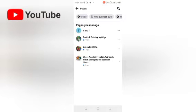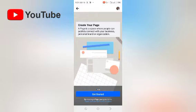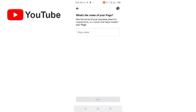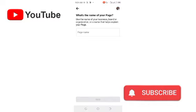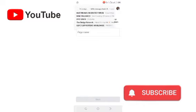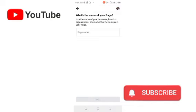These are the pages I have created — Chess Academy, Football Catalog, and others. You click 'Get Started' to create a new page. This is where you put the name of your page for selling your products or services. Give it a name that attracts or links to what you do. If you already have a business name, create a page under your profile so you can run ads to the public.